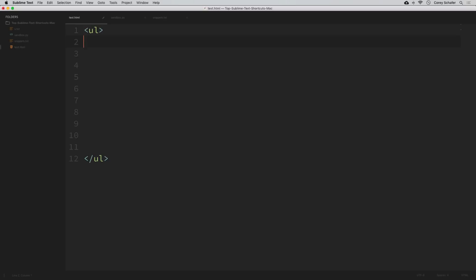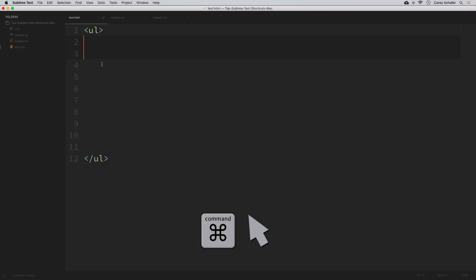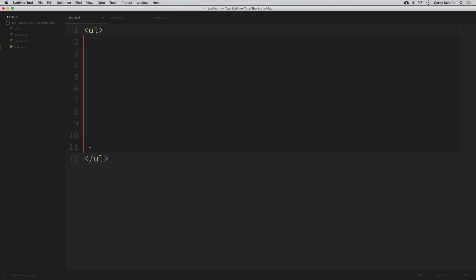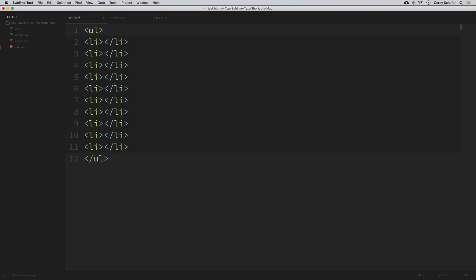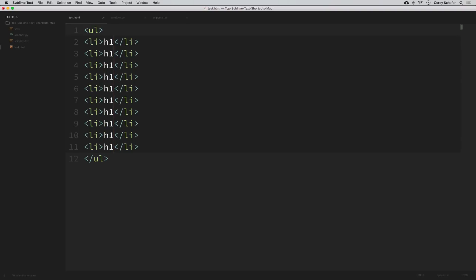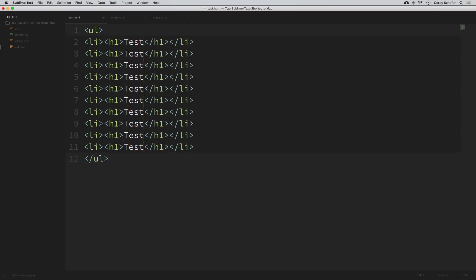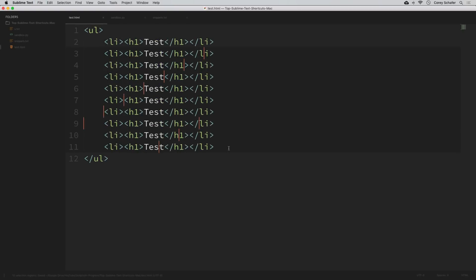Now I'm going to create a new cursor on each line by clicking on the first line and then holding down the command key and clicking on each spot where I want a new cursor. You can see it's creating a new cursor on each of these lines. Once we have those cursors in place we can just start typing and it will type that content in all cursor locations. So I type 'li' and hit tab, then type 'h1' and hit tab, and put some text within that h1 tag. We can see how that typed out multiple lines all at once.